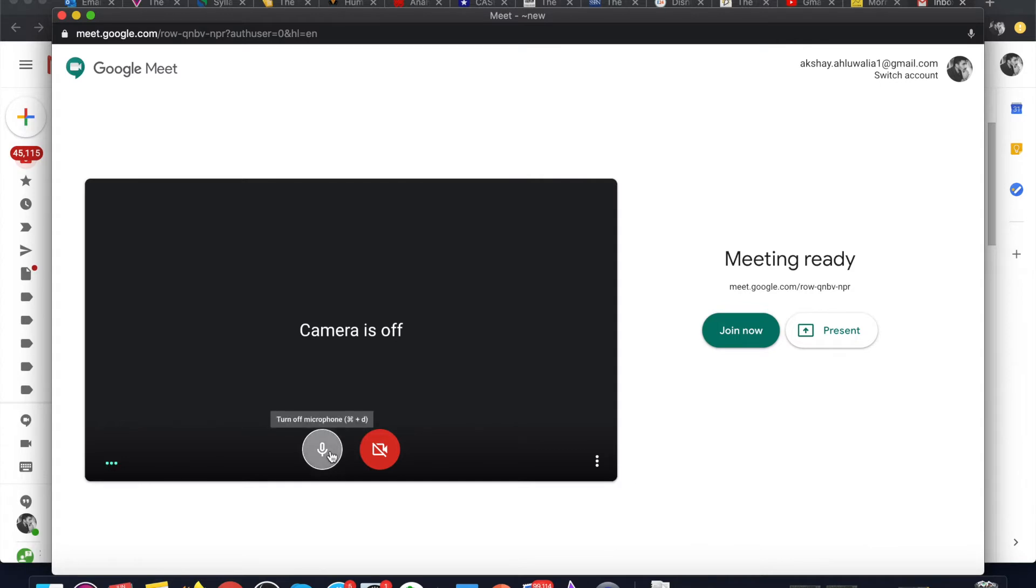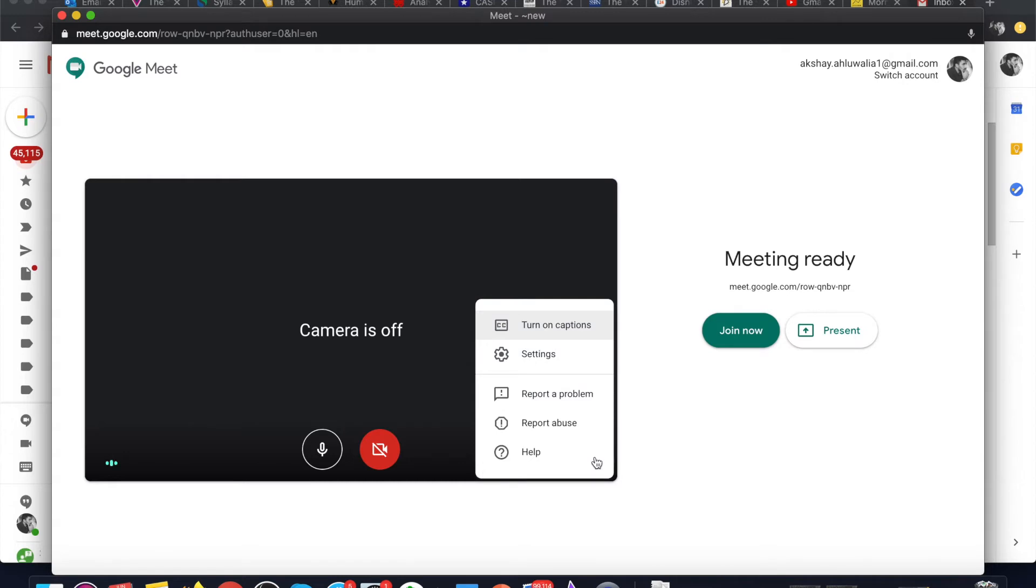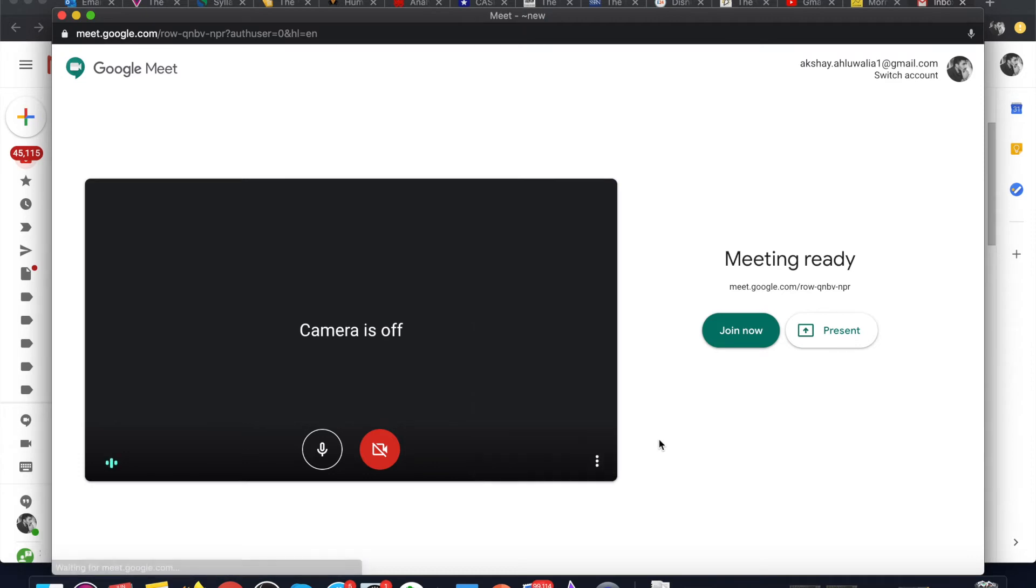You can also toggle between the microphone on and off option. You can see the microphone is working as I'm speaking - the waveform is moving. Here you can access some other options as well, which is turn on captions, settings, report a problem, or report abuse.